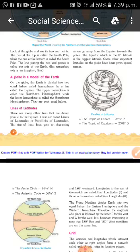So, some special latitudes. The Tropic of Cancer is at 23 and a half degrees north.